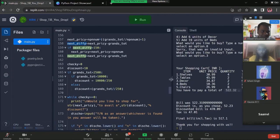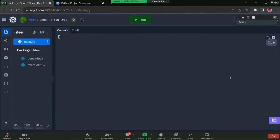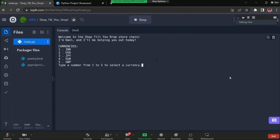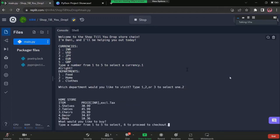Welcome to the shop till you drop store chain. Here's how it works. First, an employee of the store welcomes you and allows you to choose a currency. Let's go for Indian rupees. After which you can choose a department and start shopping. Let's go for the home department.